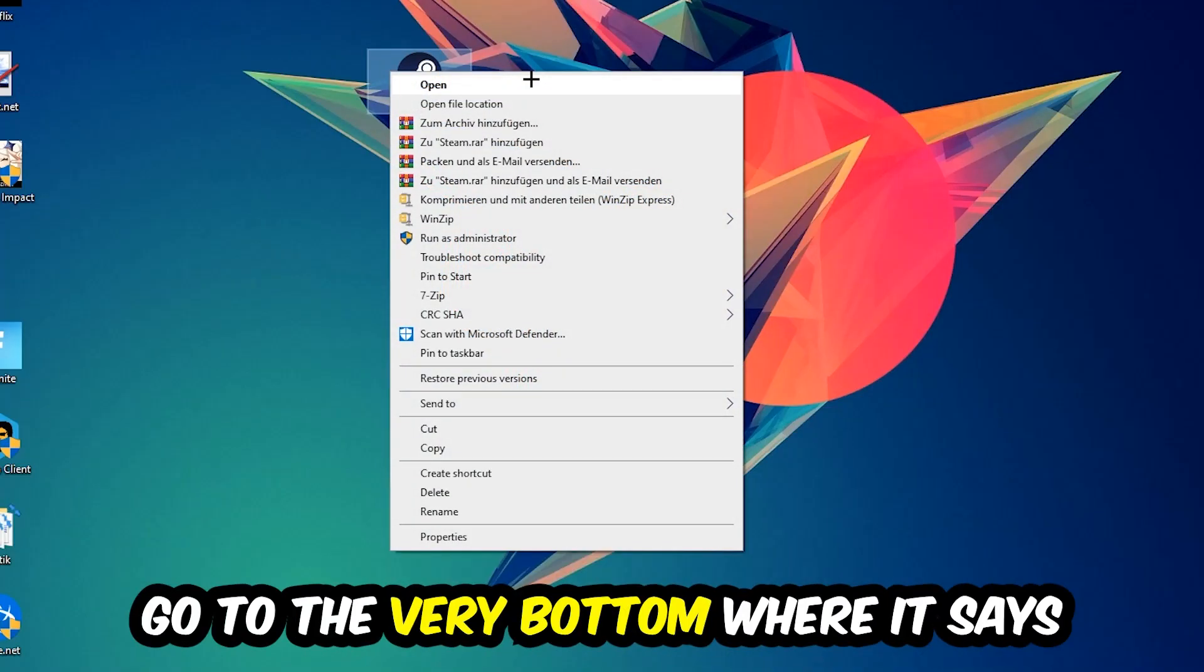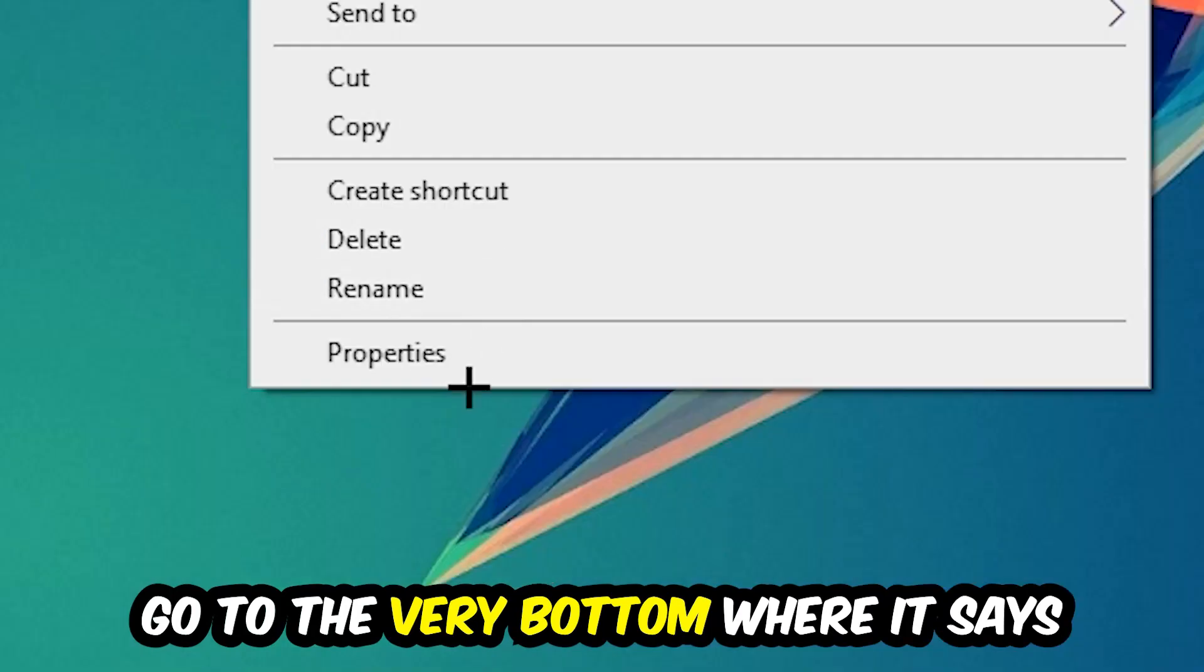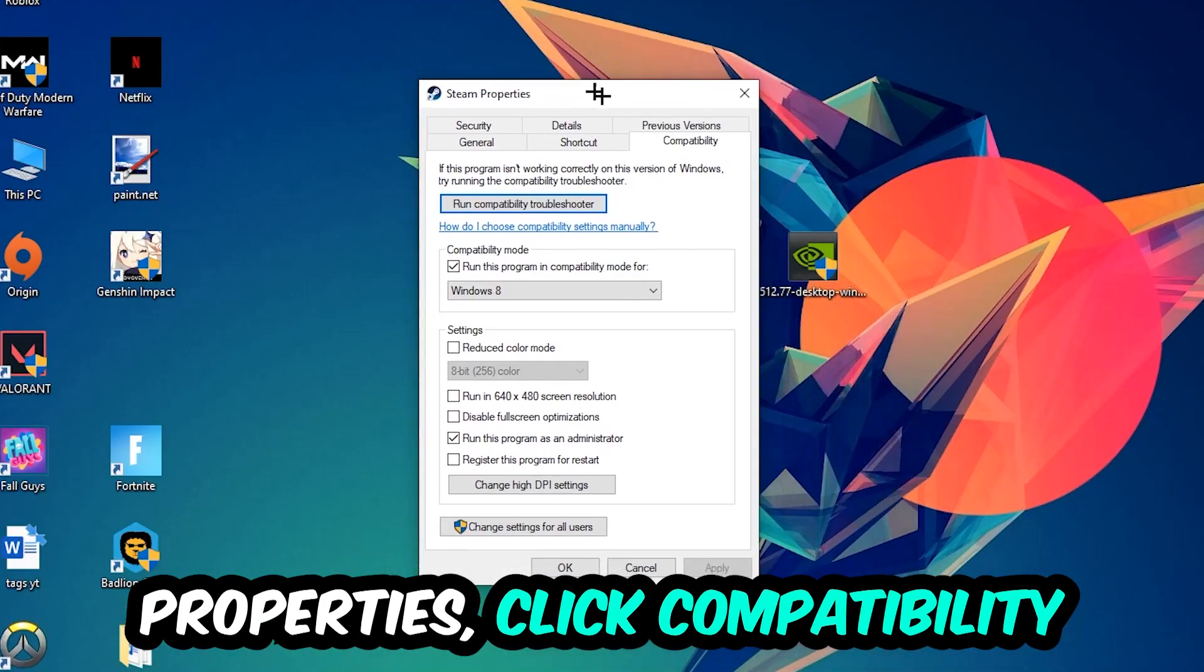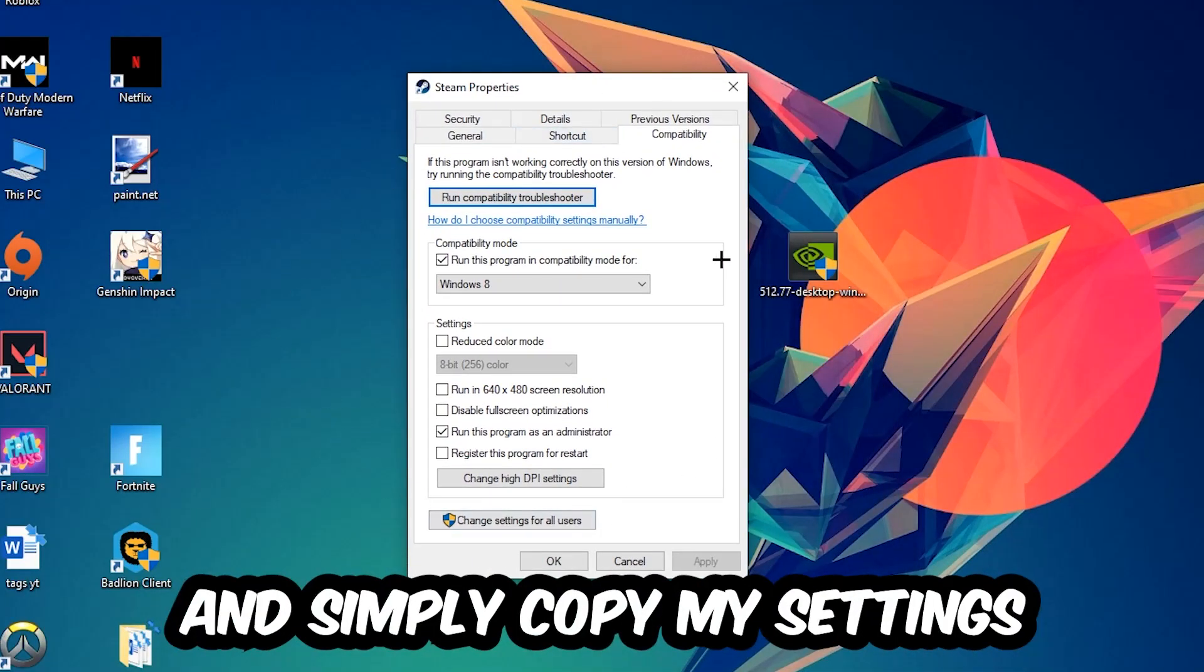Right-click it, go to the very bottom where it says Properties, click into Compatibility, and simply copy my settings.